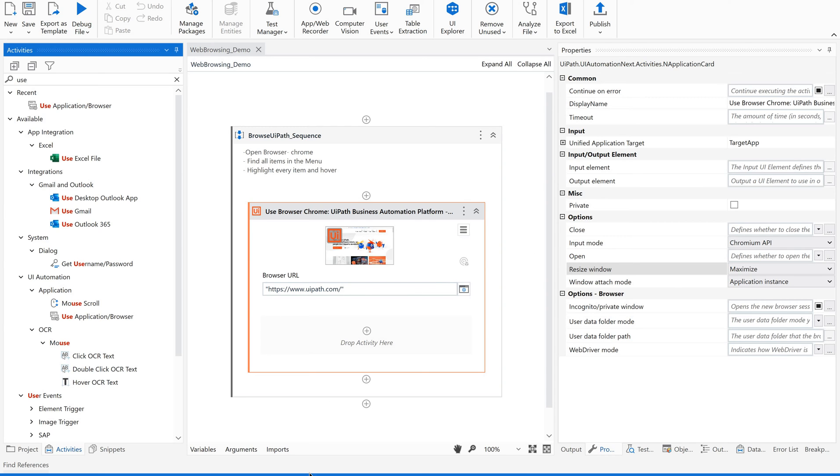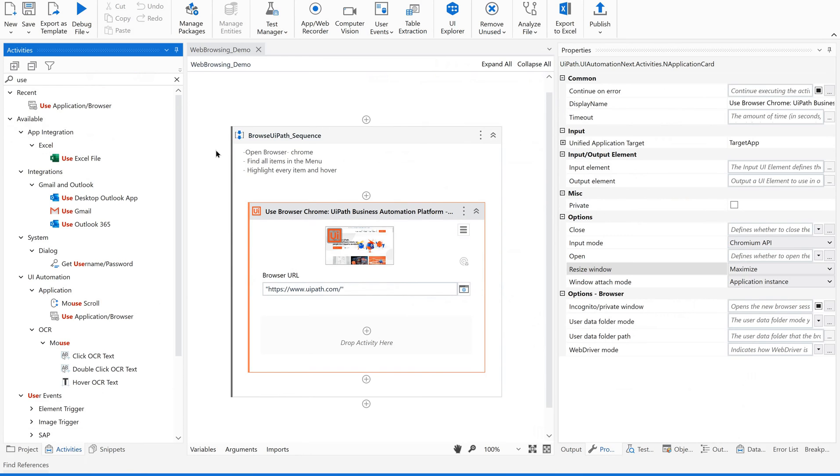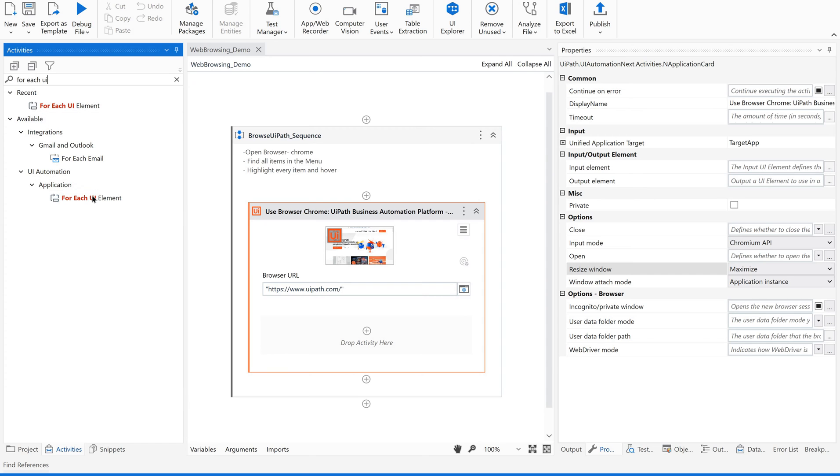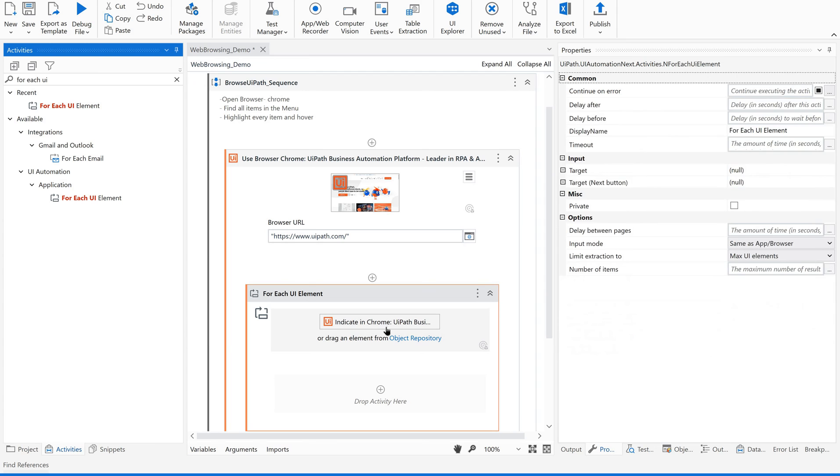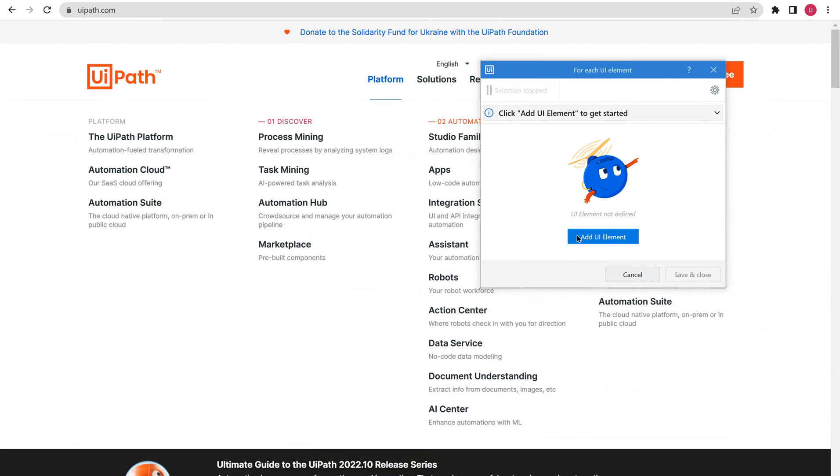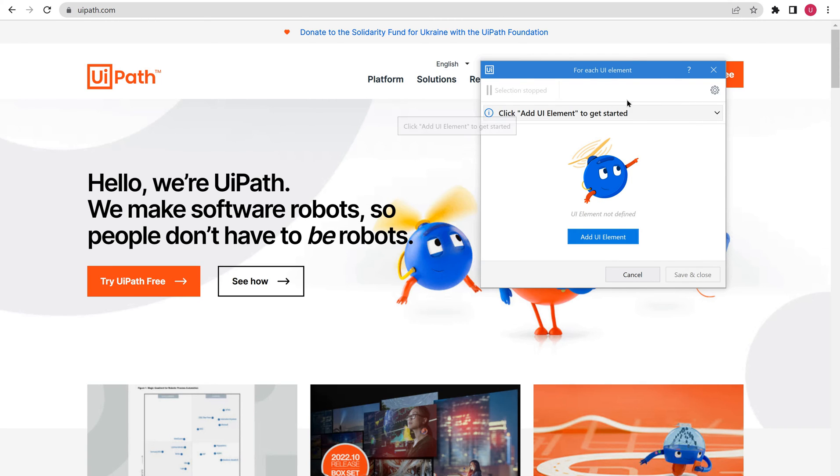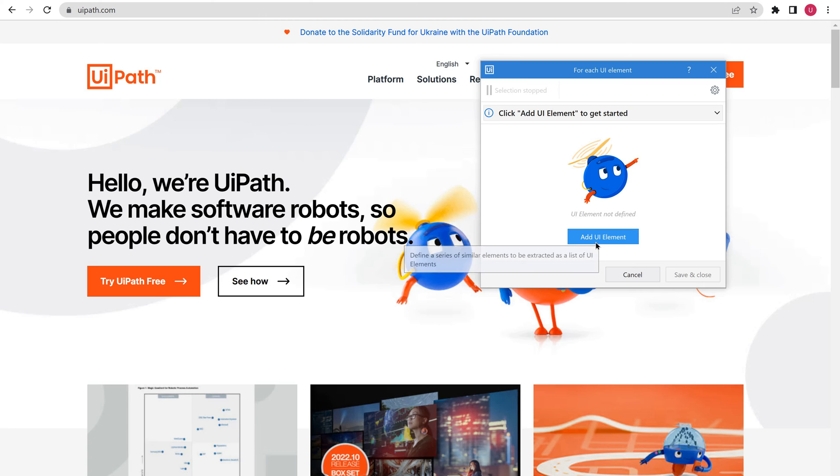Now we are supposed to get these menu items. For that, I am going to use for each UI element activity. Just drag and drop this and use this indicate in Chrome and start indicating your UI element. This is our wizard. To know more details about how to use this for each UI element, you can watch our previous video on for each UI element especially.